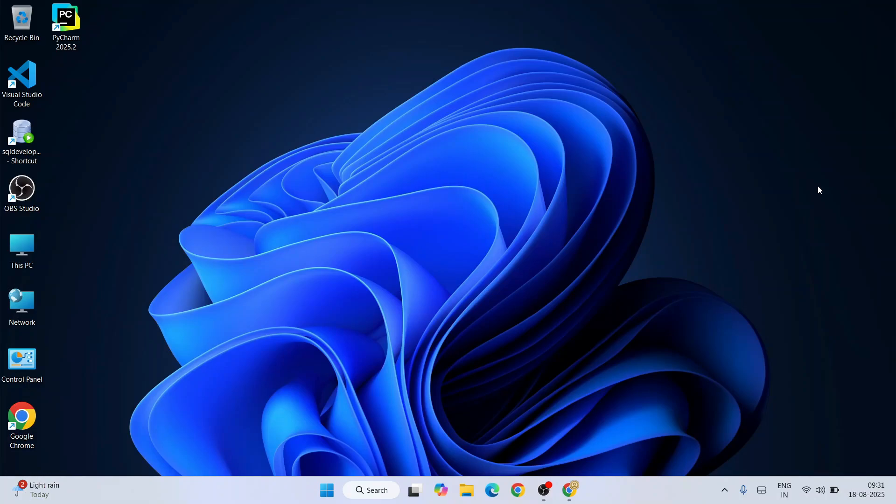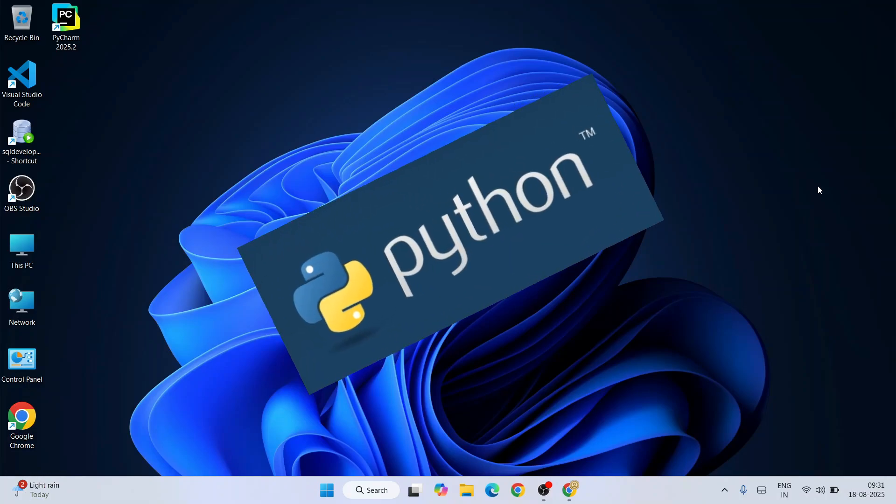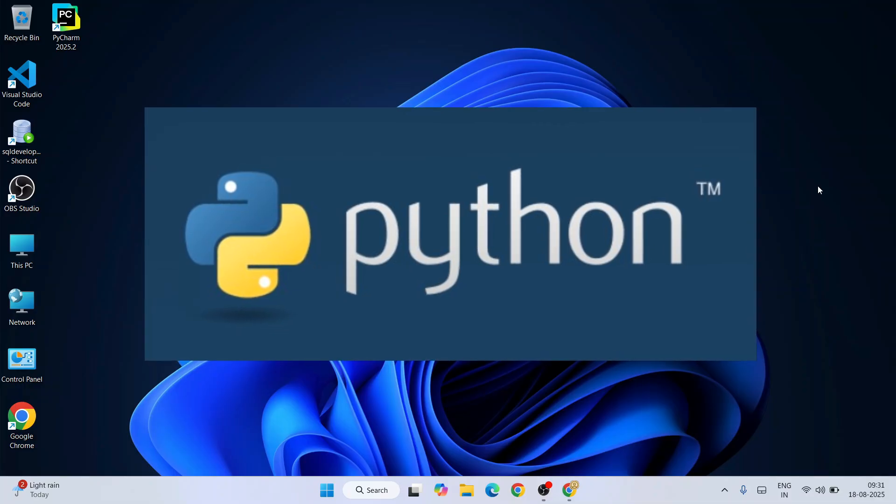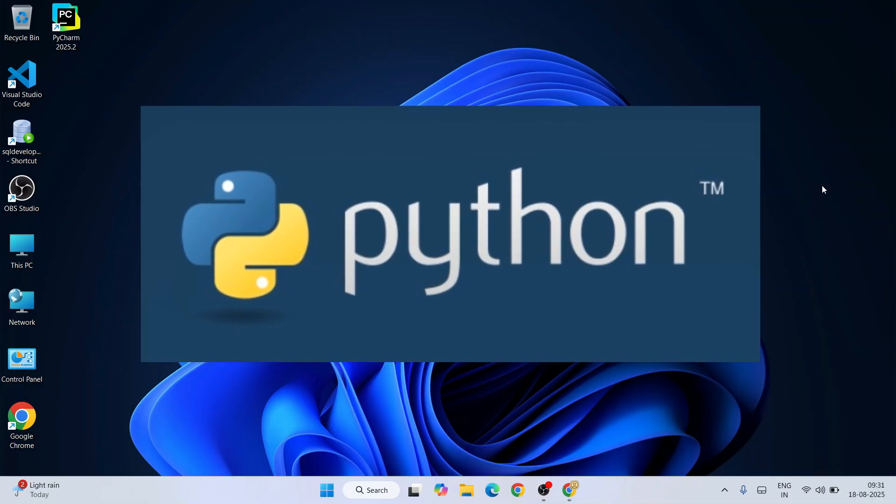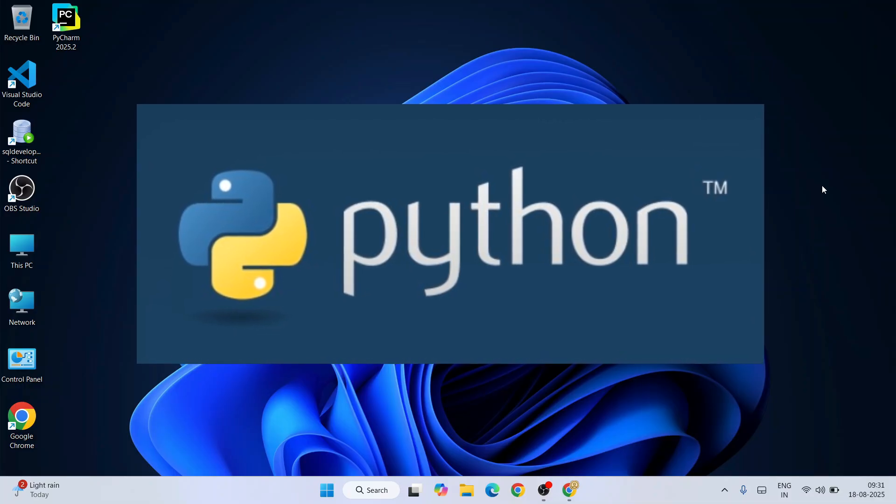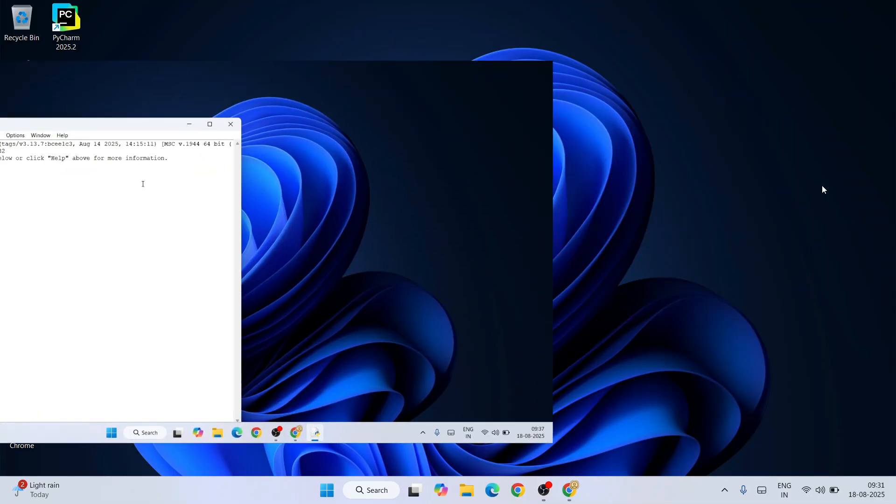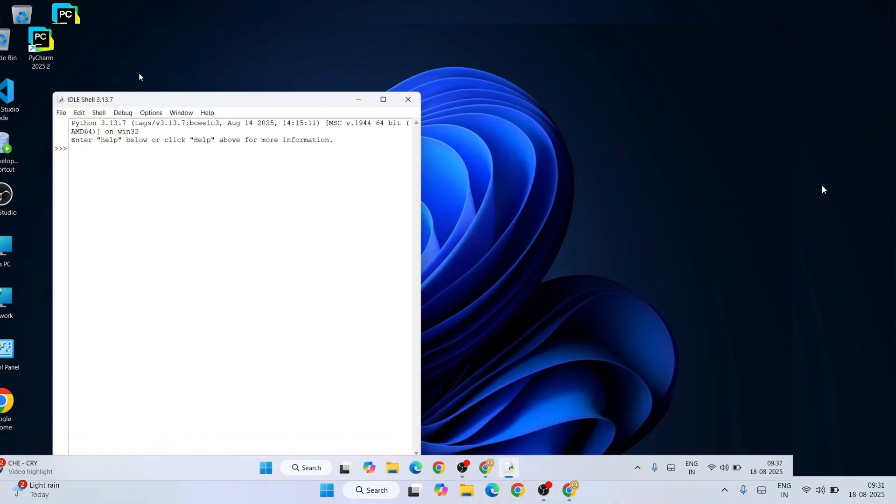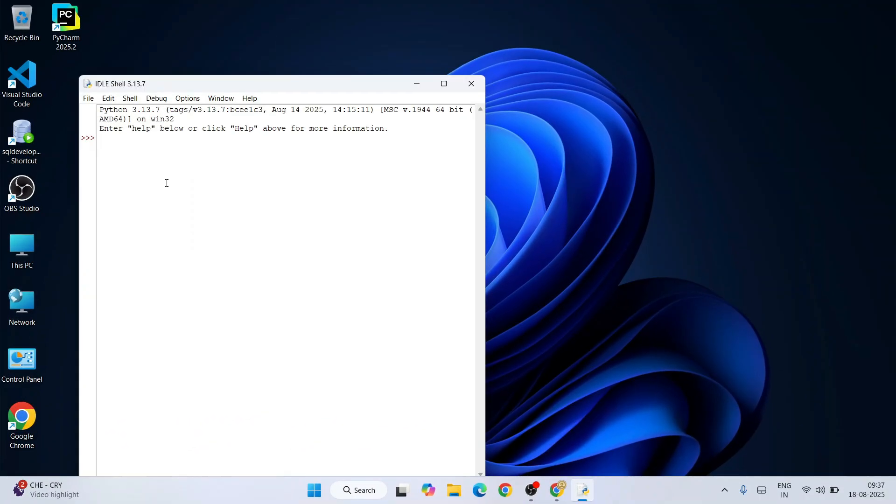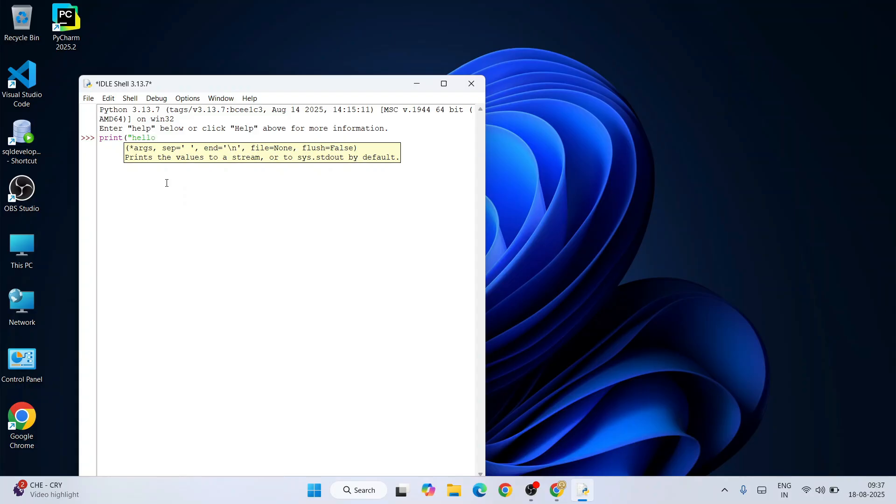Hello everyone, welcome here to Geeky Script. Today I'm going to show you how to install the latest version of Python, that is Python version 3.13.7, on your Windows operating system. After that, I'm also going to show you how to use this latest version of Python for Python programming.